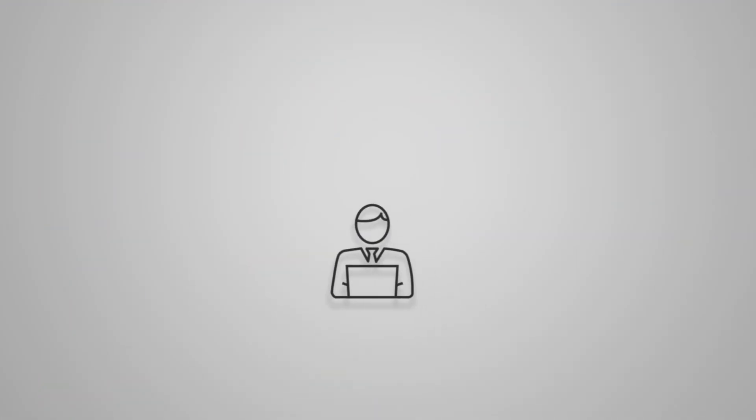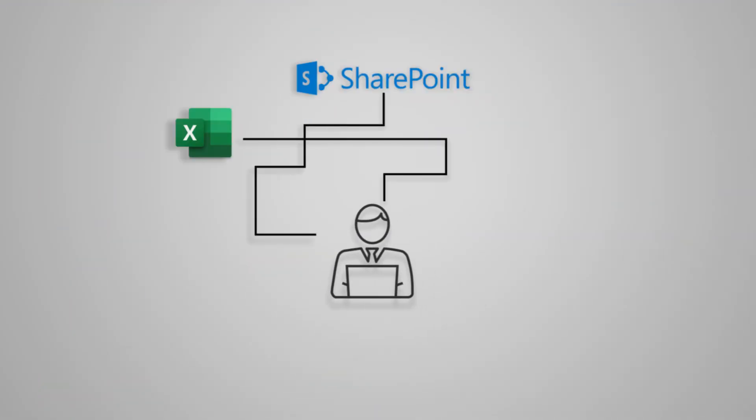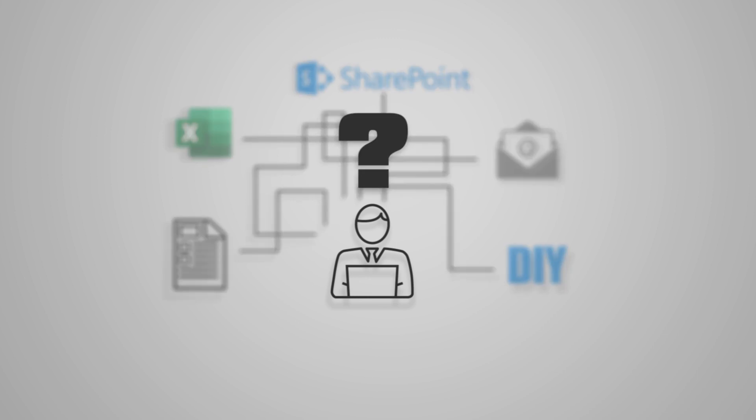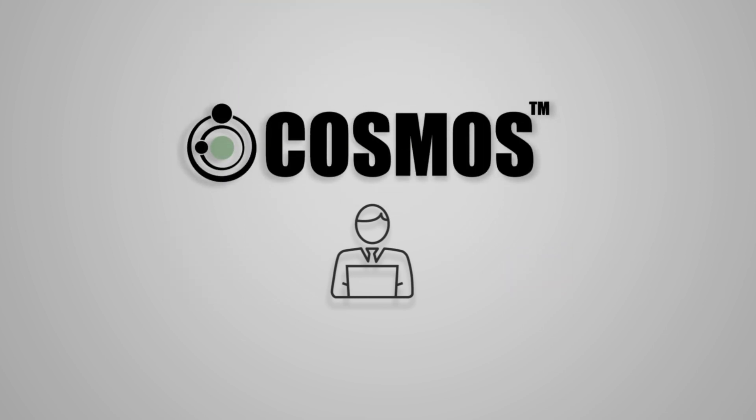With Cosmos, there's no need to have partial solutions with many distributed and isolated applications. Cosmos is the only complete and integrated solution for real flow measurement management.